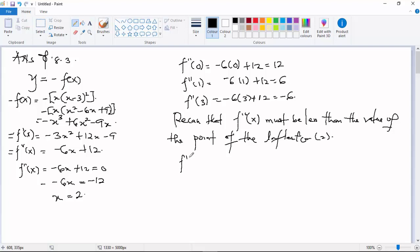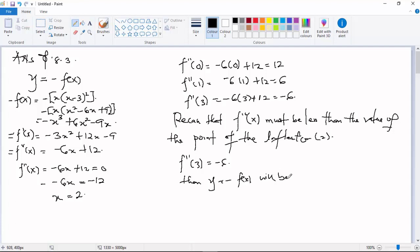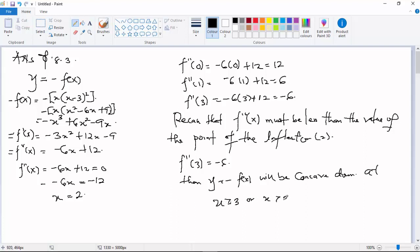Since f''(3) = -6, then y = -f(x) will be concave down for x greater than 2. That's our final answer.